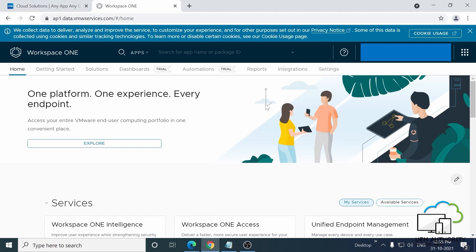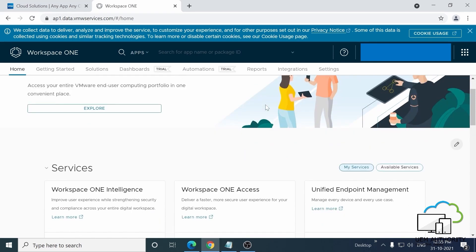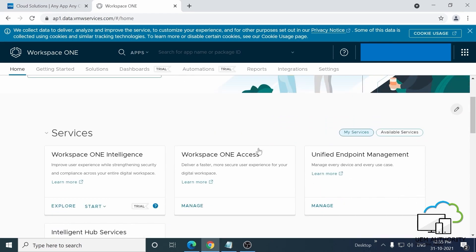Right, so once that's loaded, let's scroll down to Services and click on Workspace ONE Access.